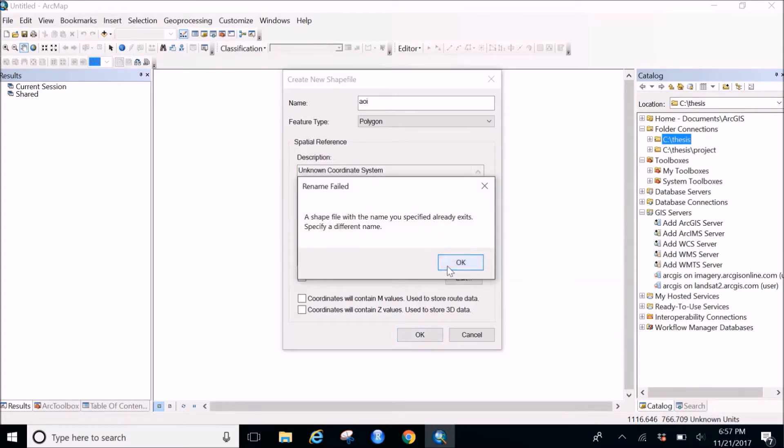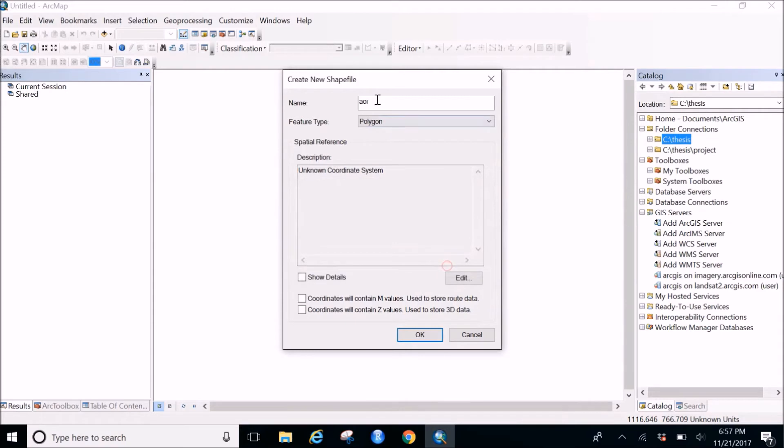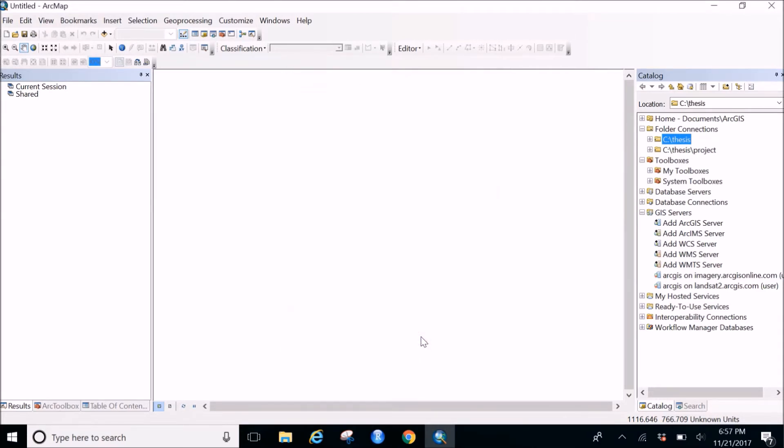Okay, so try with a different name. Okay, let's give it AOI one. Try doing this again. Yes.